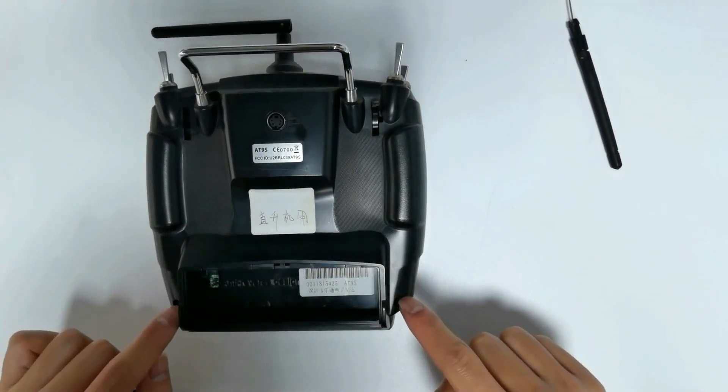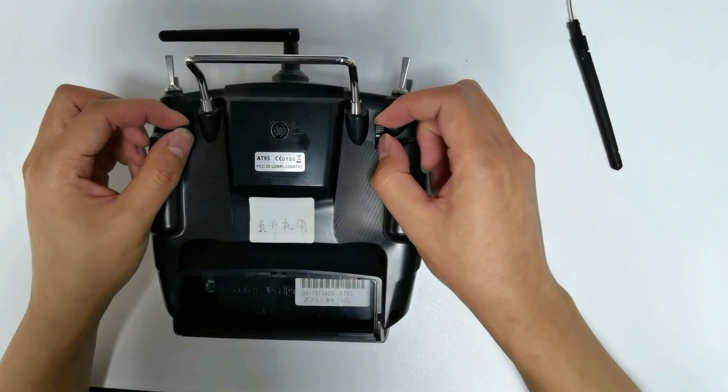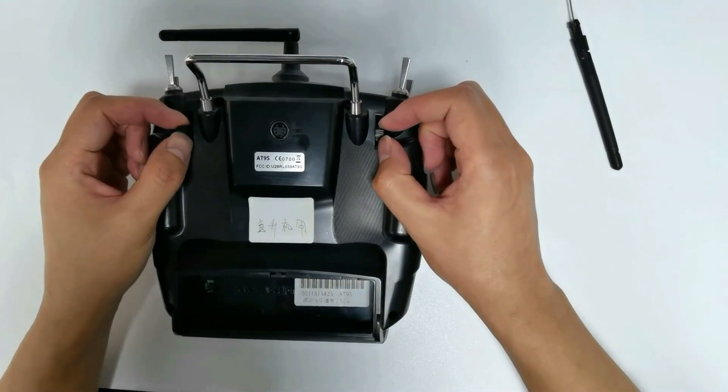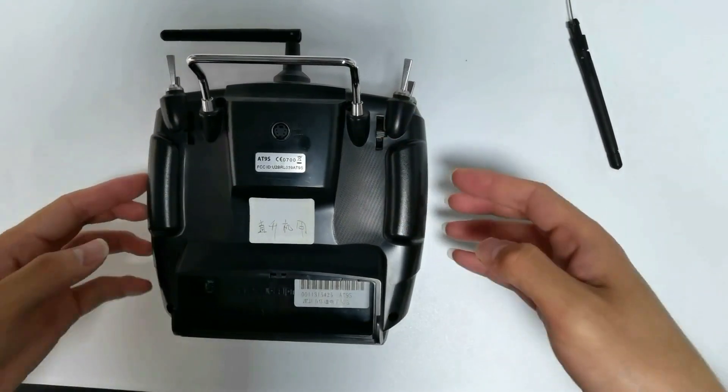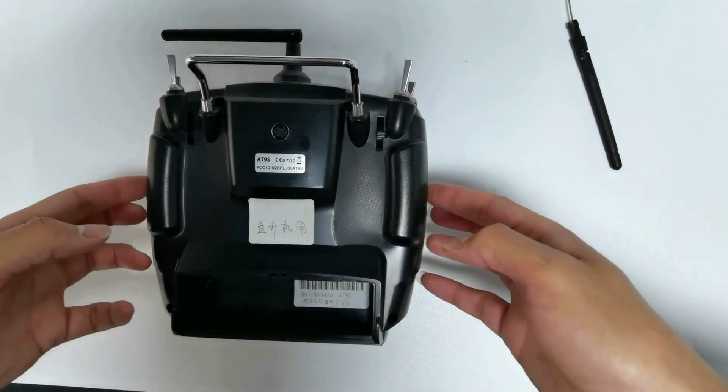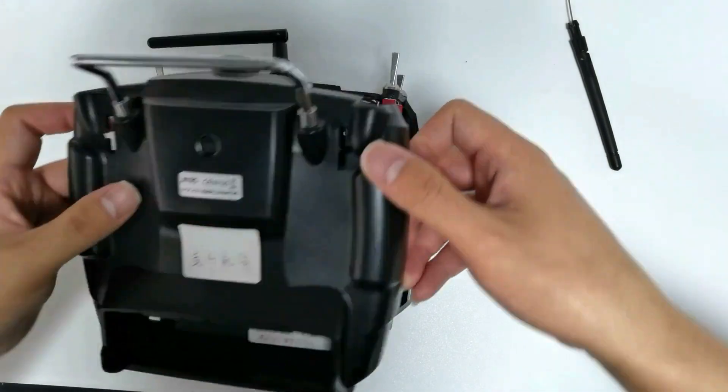Loosen the four screws on the back case. Push VRC and VRD switch to the middle. Open the back case.